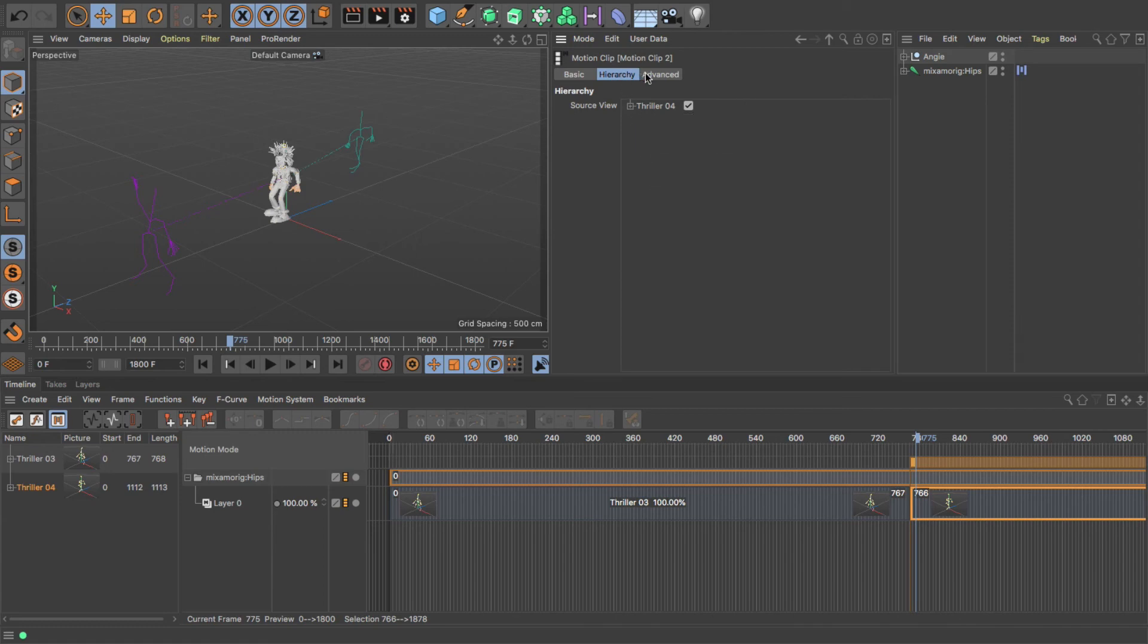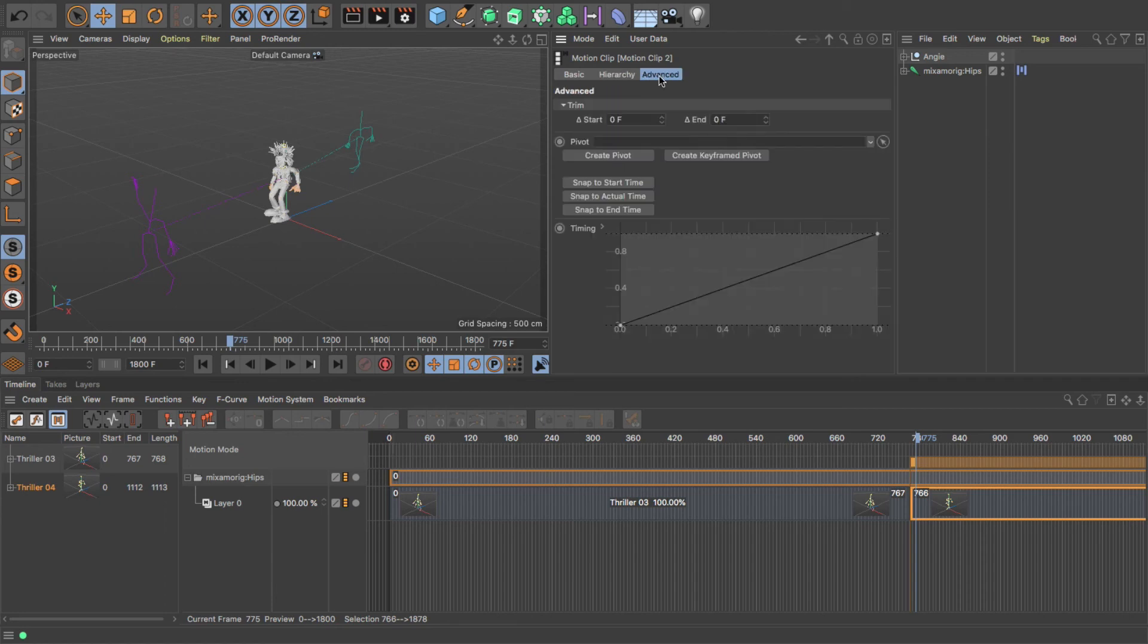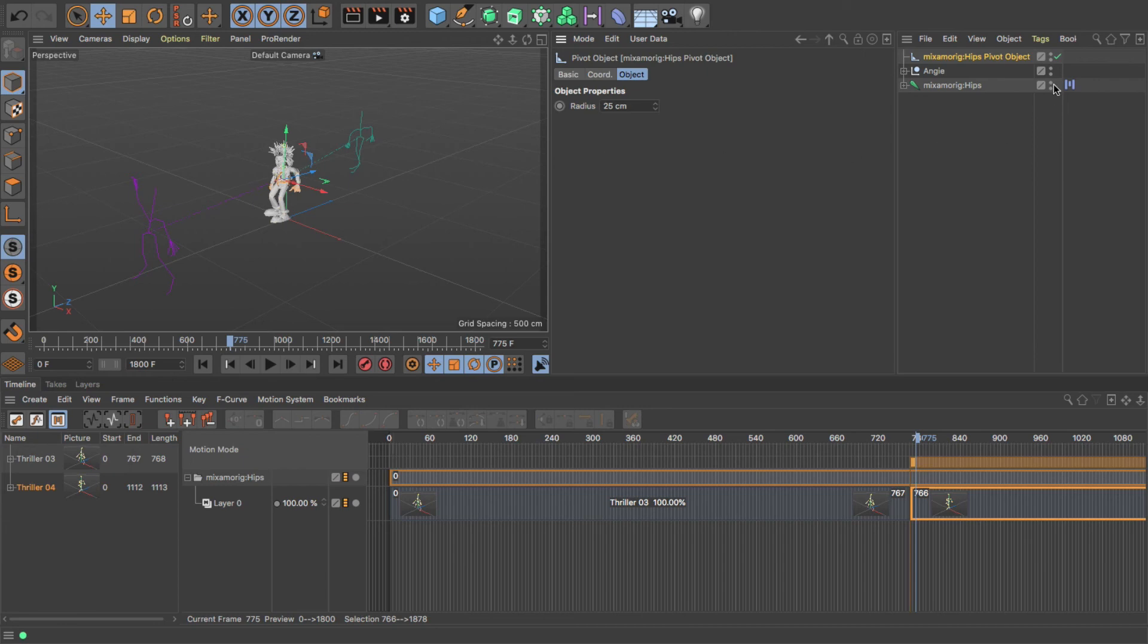And then you've got the Advanced tab. Now in the Advanced tab, I can create what's called a pivot point. So if I click on Create Pivot, you'll notice up here now I've got a pivot point.